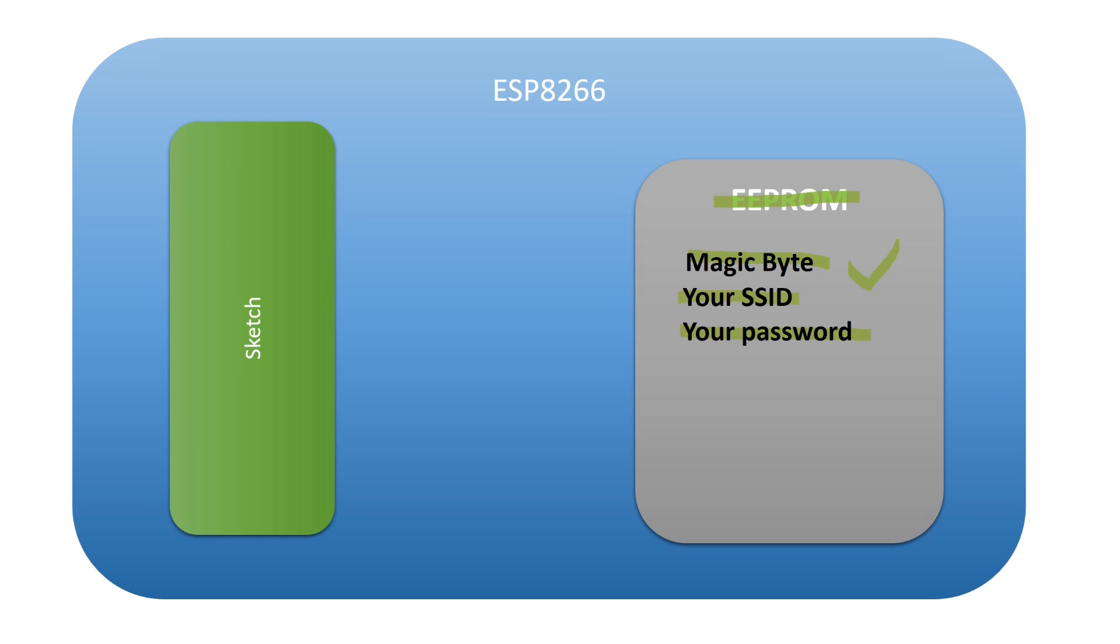After downloading the new file from the IoT App Store, the sketch will use your credentials because the magic byte is set already. So the file in the IoT App Store does not need your credentials anymore.